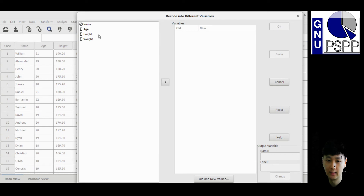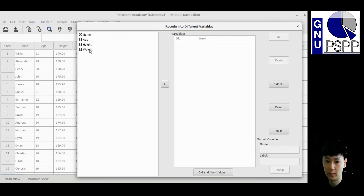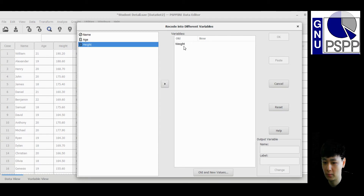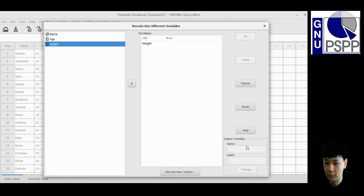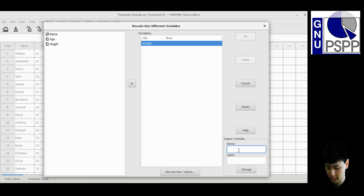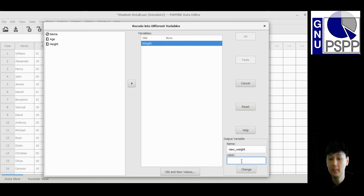Same as before, select the weight variable and move it into the variable box. Now you have to give a new name to the new variable you want to create to store the data. I'll name it 'new_weight'.